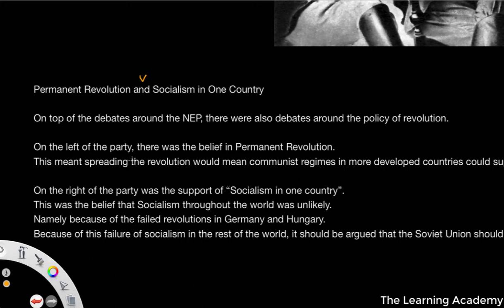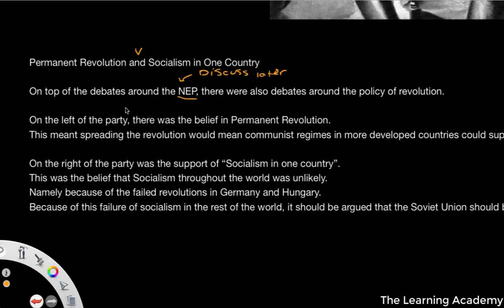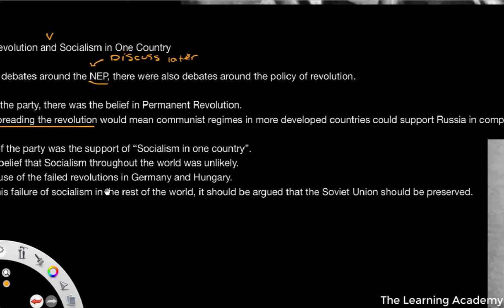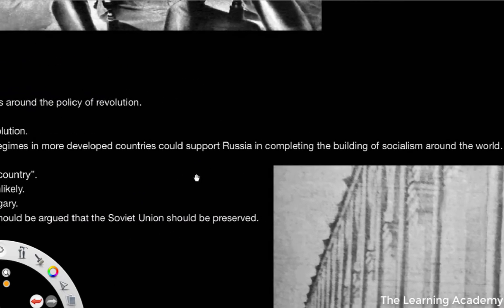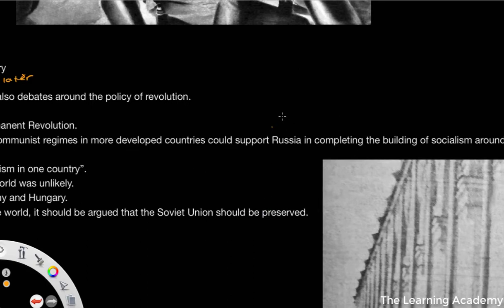So these were the two conflicting ideas. On top of the debates around the NEP, which we'll discuss in a moment, there was also debate around the policy of revolution — whether or not there should be what was known as a permanent revolution, which meant spreading the revolution into regimes in more developed countries, and that could support the building of socialism around the world. So we're talking about an international spread of socialism.